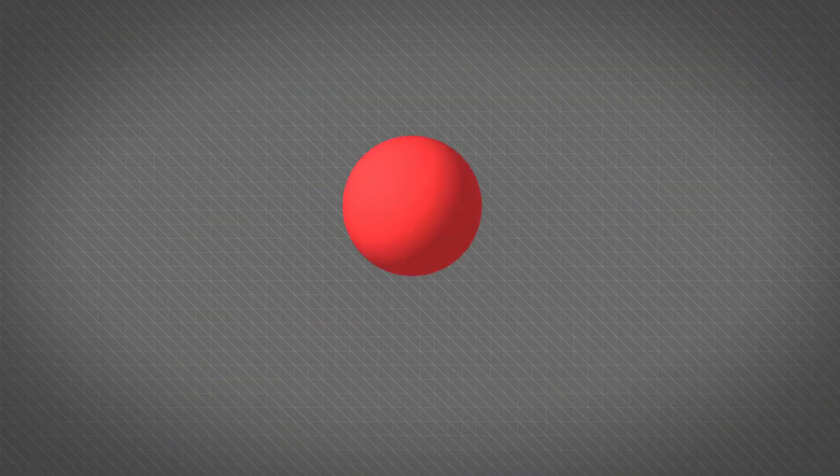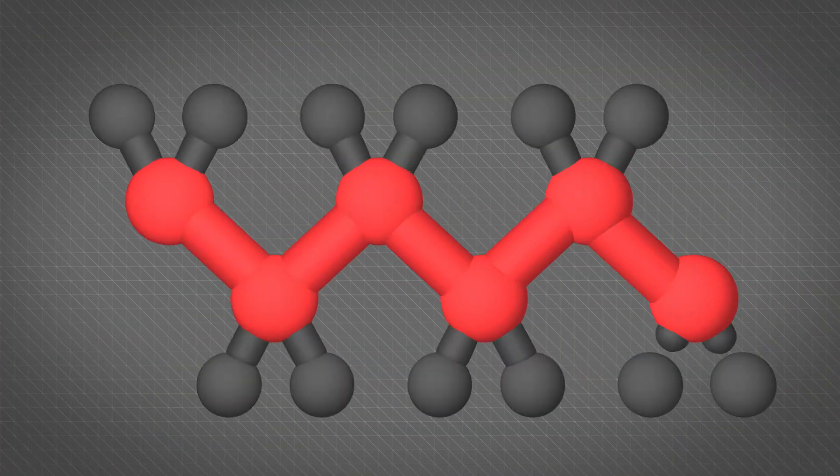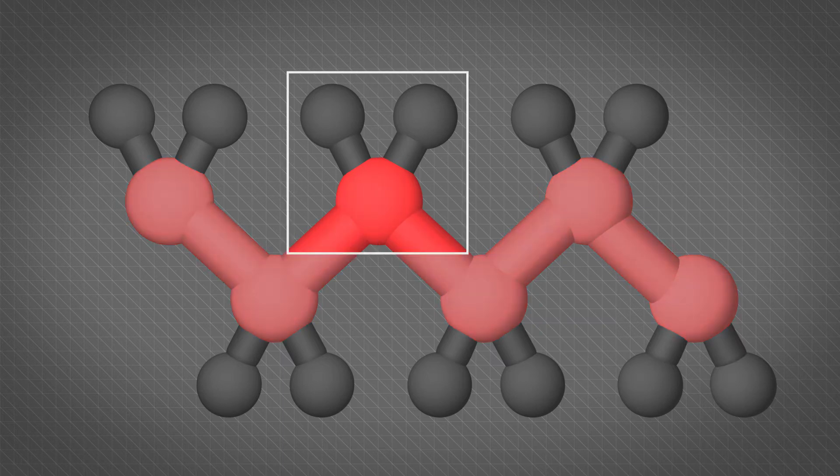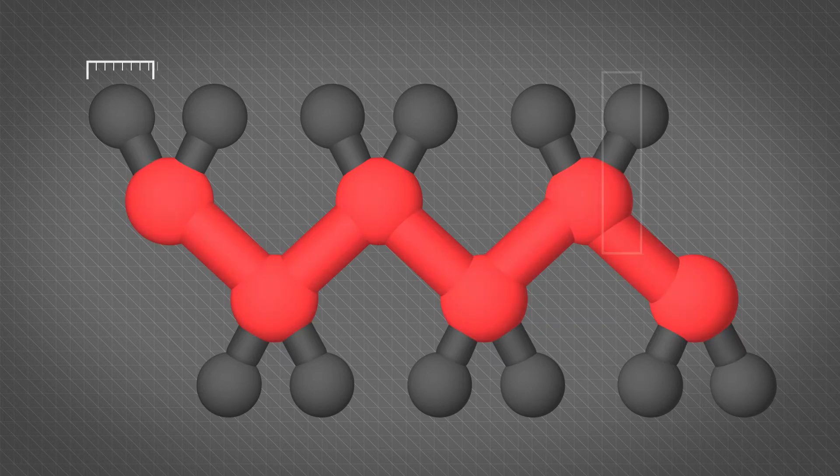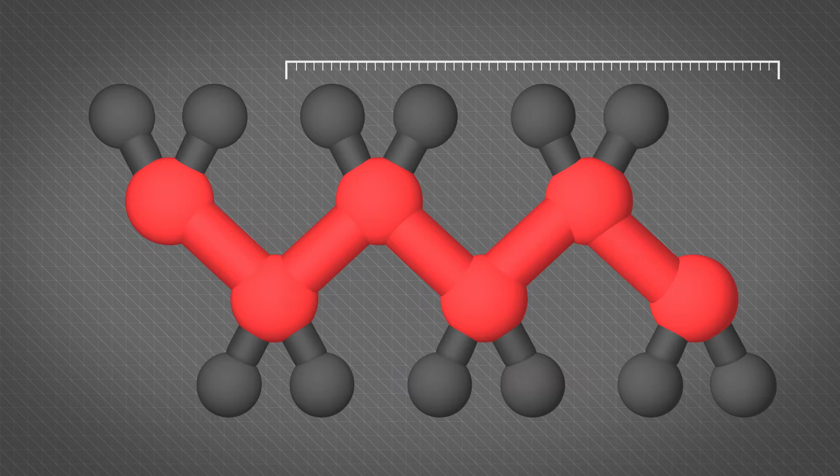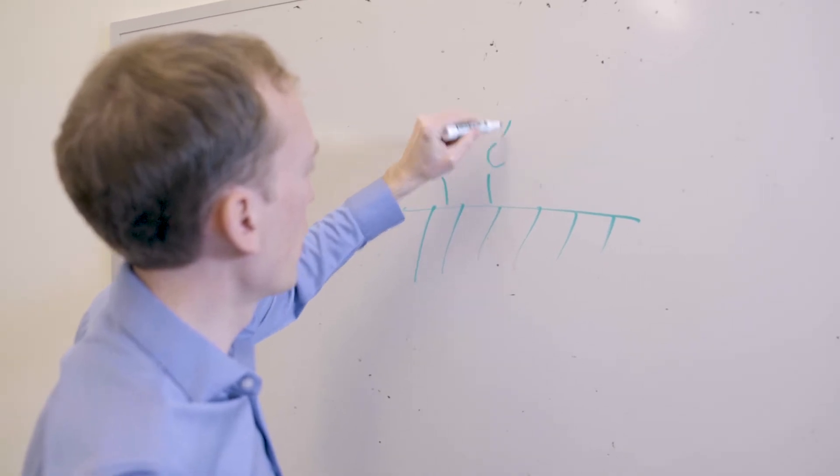A recurring theme in chemical engineering is how you design molecules for applications—things like what sort of functional groups are important, how long your polymer chain should be. These questions come up all the time, and we usually address them with intuition.